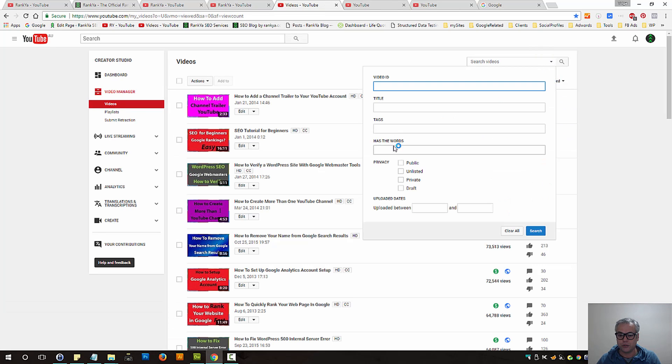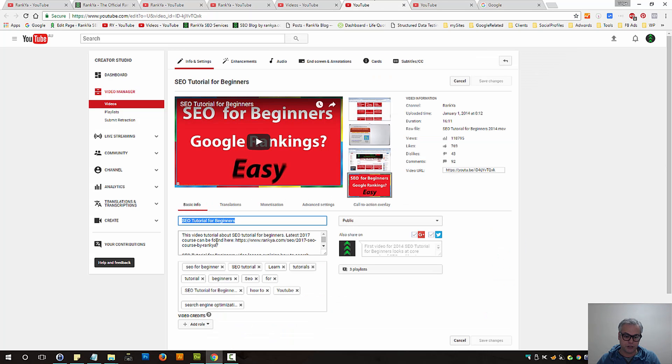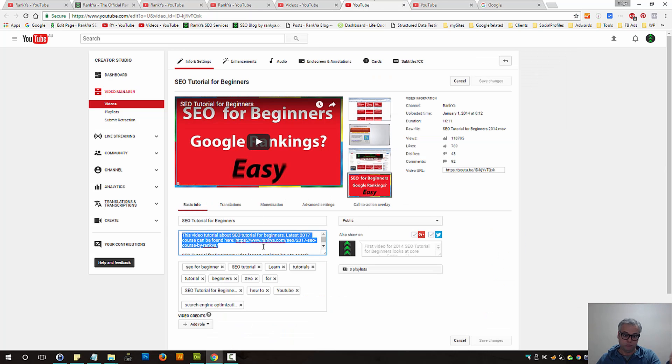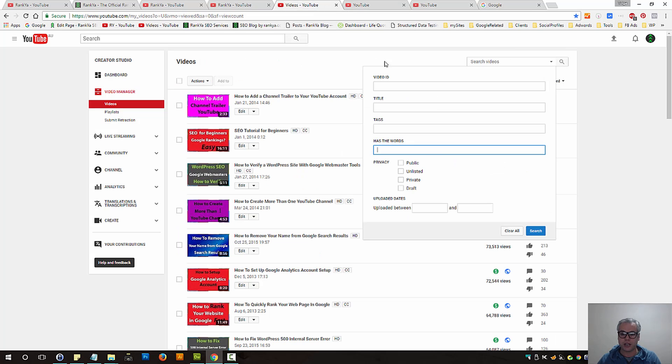You can also start searching for has the words. That means words within the video itself can also be searched.